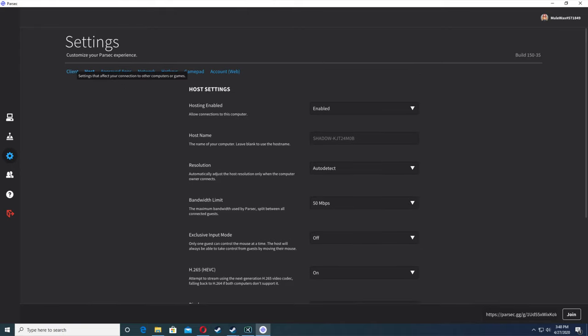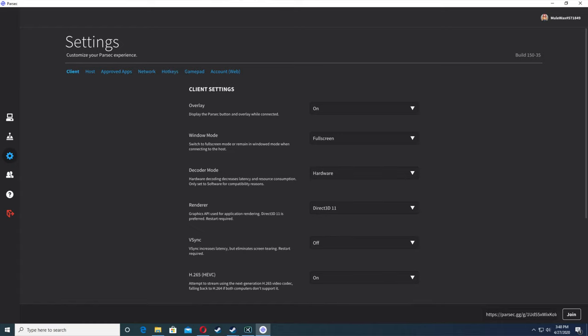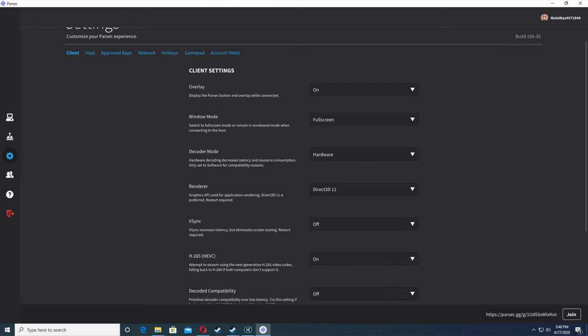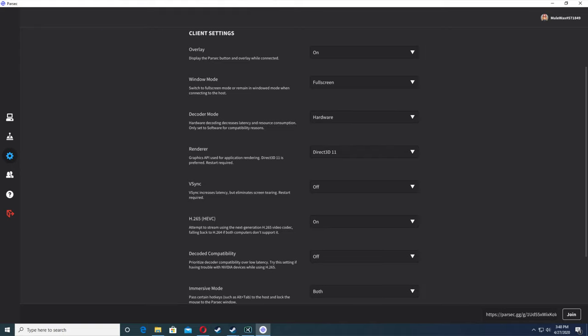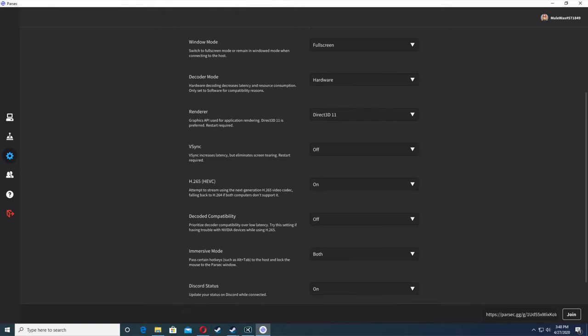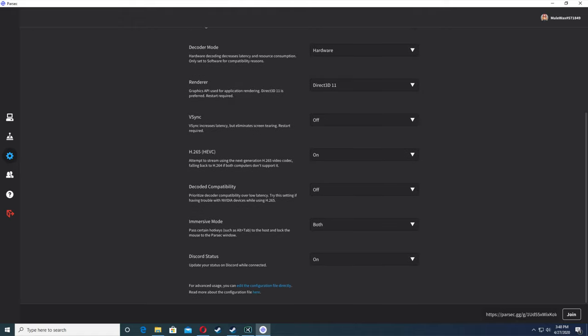For client settings, overlay is on, window mode is full screen, decoder mode is hardware, renderer is direct 3D 11, V-Sync is off, H.265 is on, decoder compatibility is off, immersive mode is both, Discord status is on.